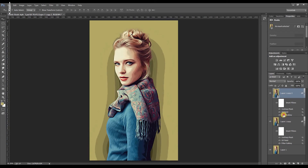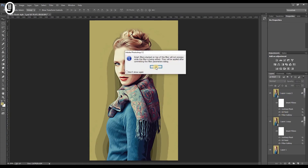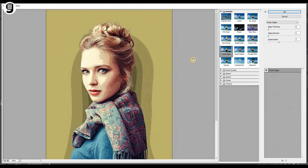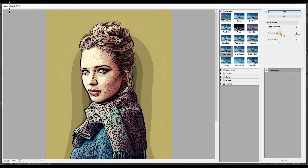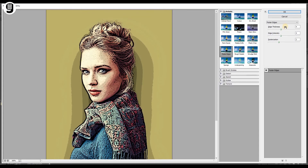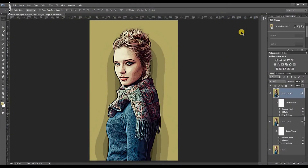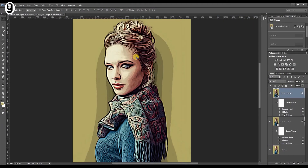Double click on top of the Poster Edges filter and click OK in the message. Now you can see the same window we saw before with the same settings. This time I'll increase the edge intensity a little bit. Now you can see this outline effect in the preview. Increase the edge thickness and edge intensity to 4 this time. Now you can see this black outline in the image.